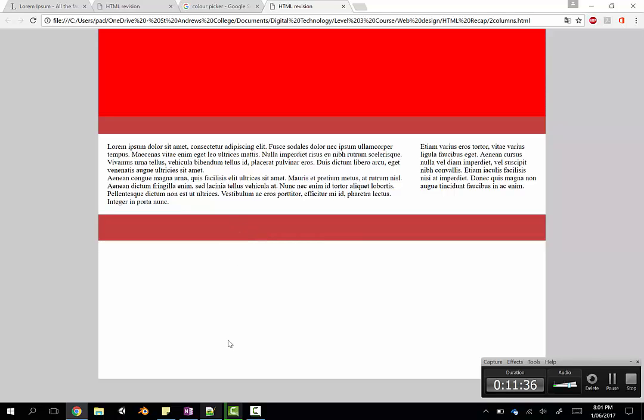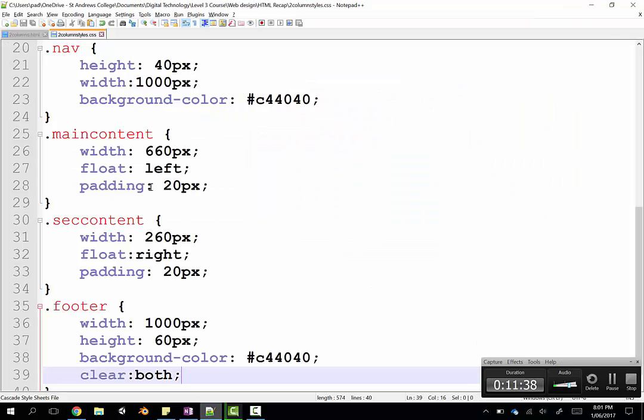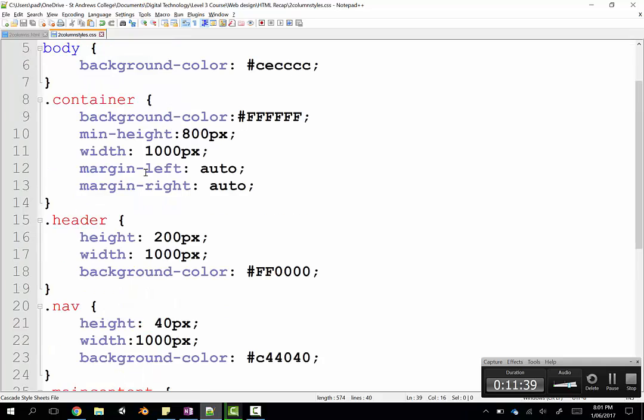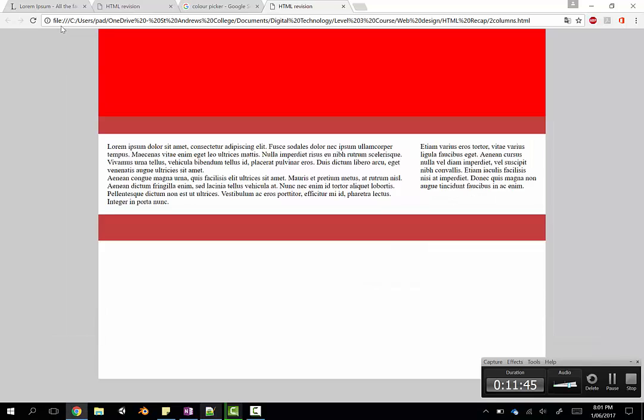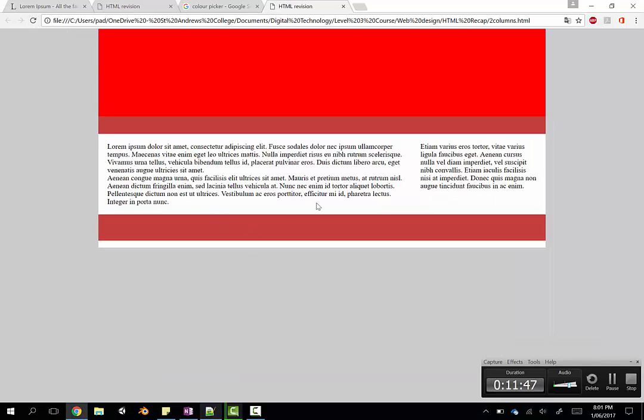And obviously the minimum height of my container was far too much. So if I find my container, I'm just going to drop that right down to about 500. And that looks a little bit better. Not perfect, but it will do.